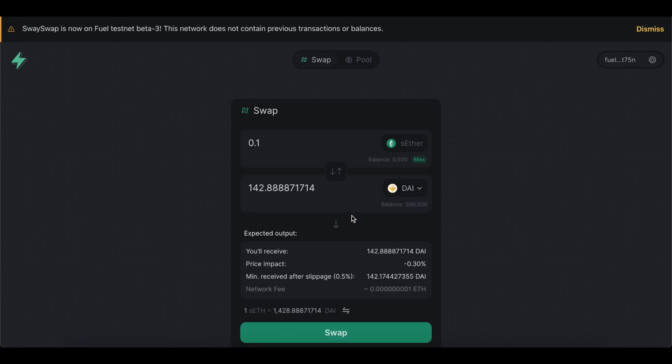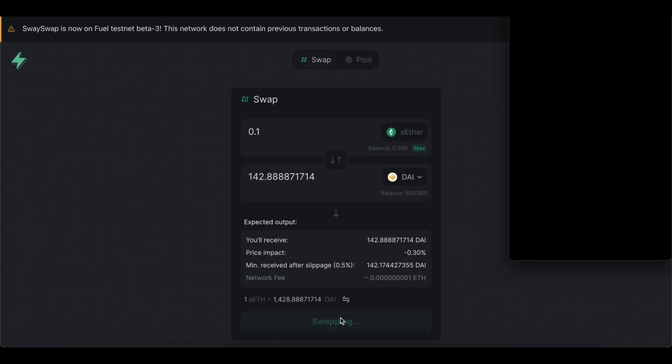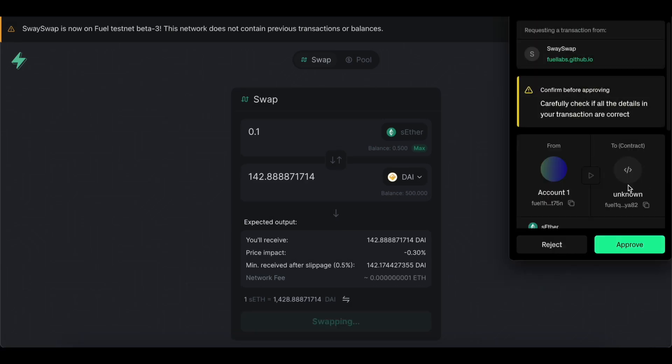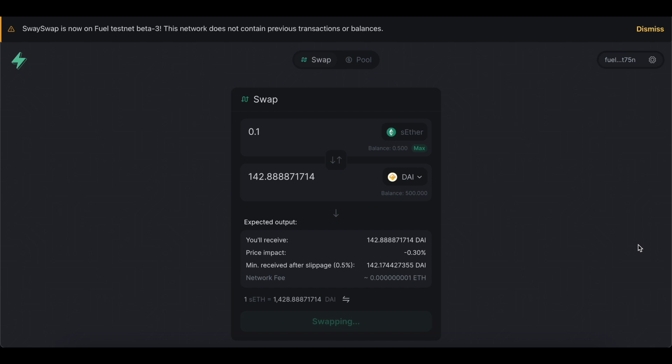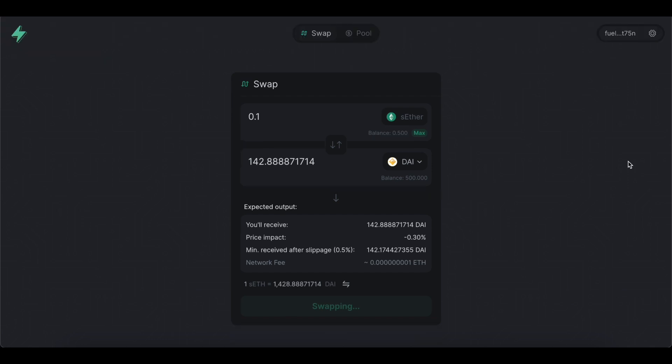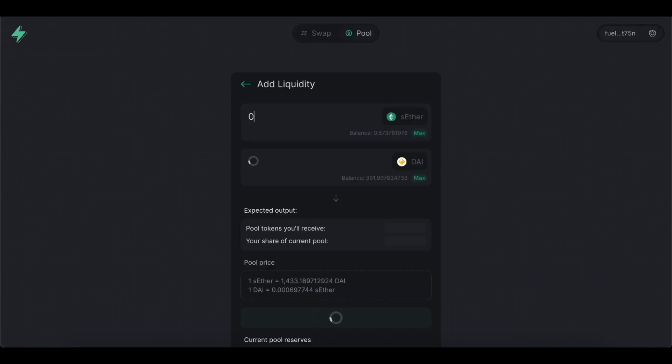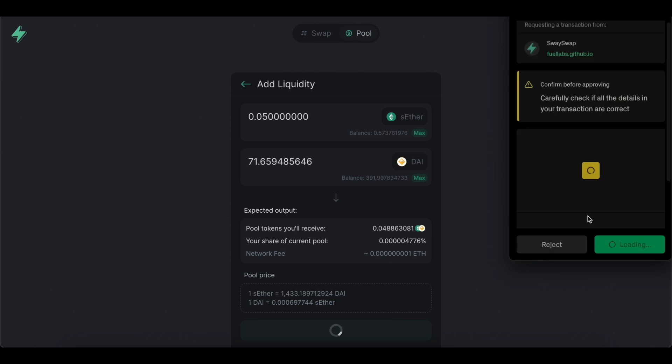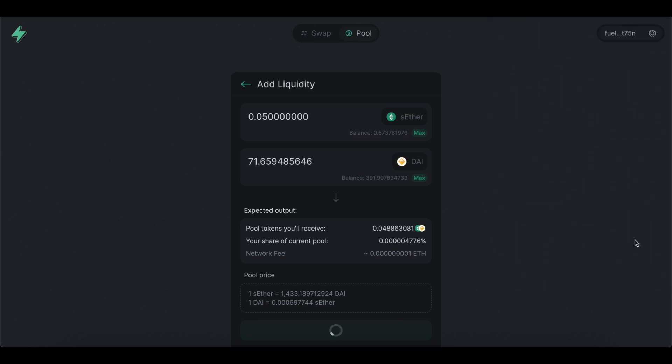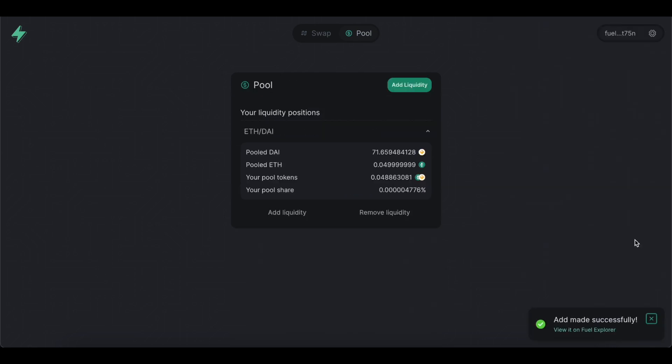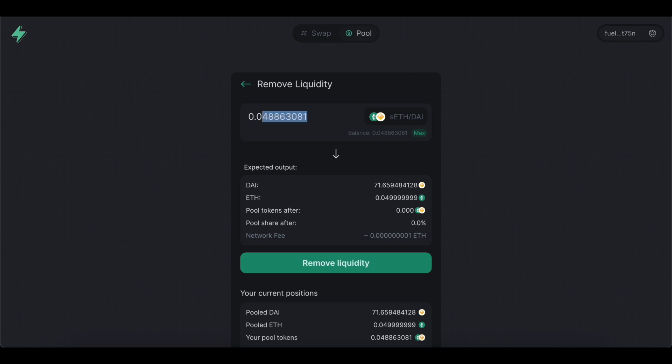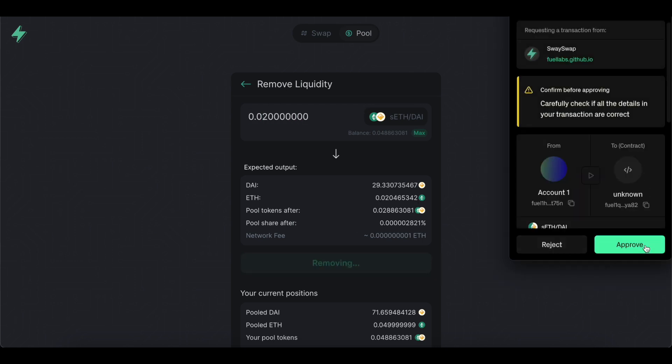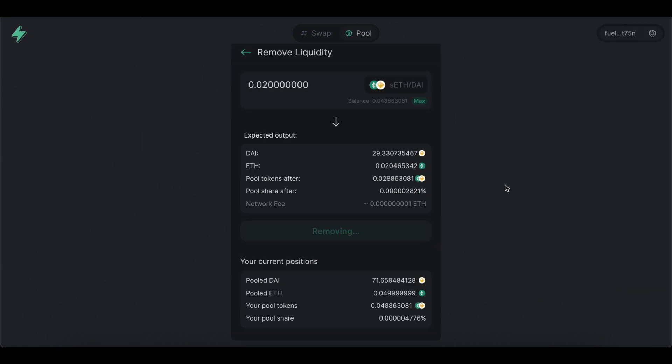Currently there are not many activities. We can swap Sether to DAI and back and I did it several times with different amounts and all worked well. Additionally, we can add Sether and DAI to SwaySwap pool. Also, I did a partial and full withdrawal to check if all is good. Don't forget that it's a beta 3 testing and more features to be added soon.